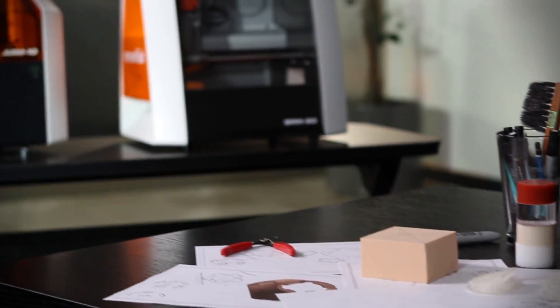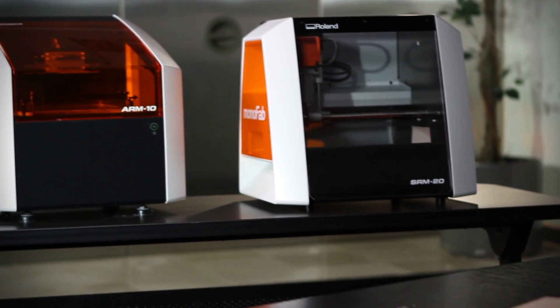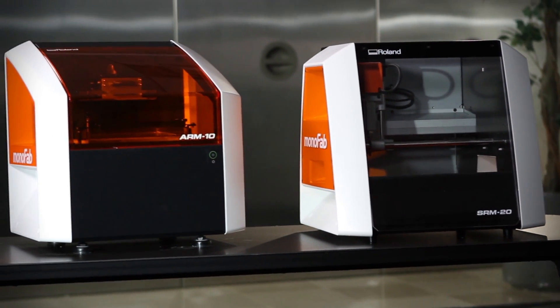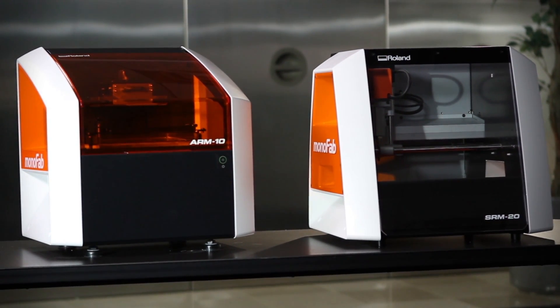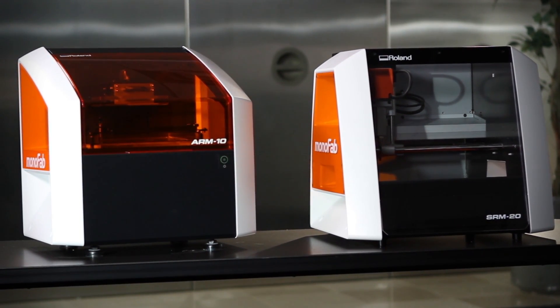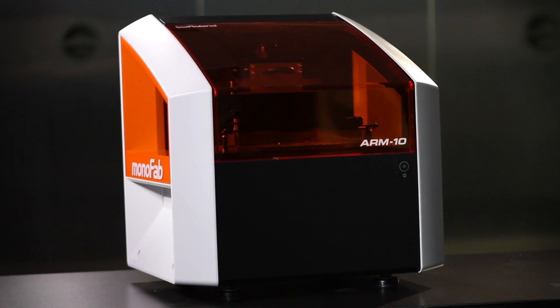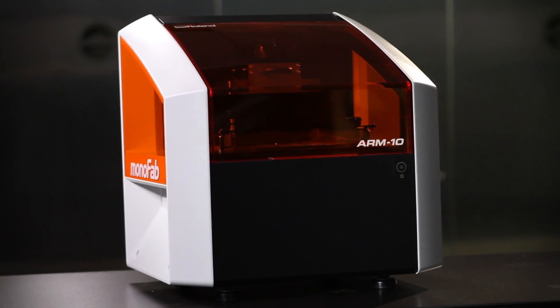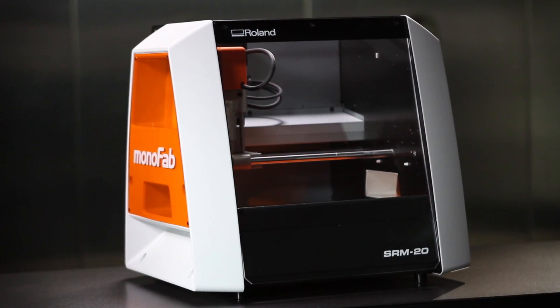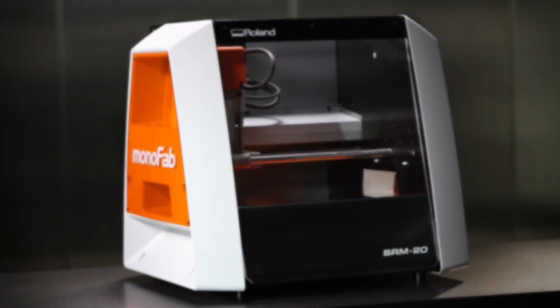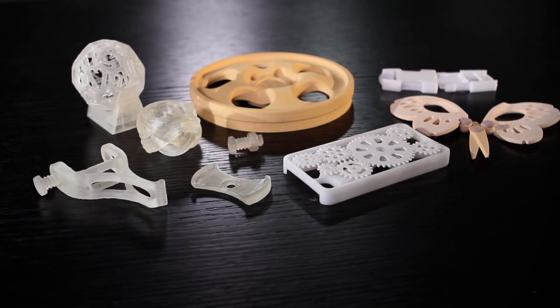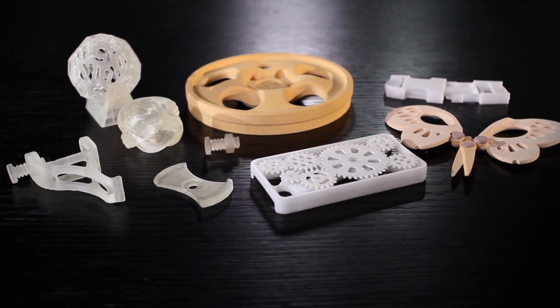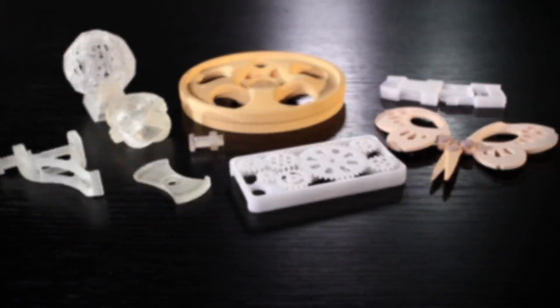Introducing the Roland Monofab Series ARM10 3D Printer and SRM20 Desktop Milling Machine. One device for additive printing, another for subtractive milling, delivering complementary features and capabilities designed to bring your ideas to life.